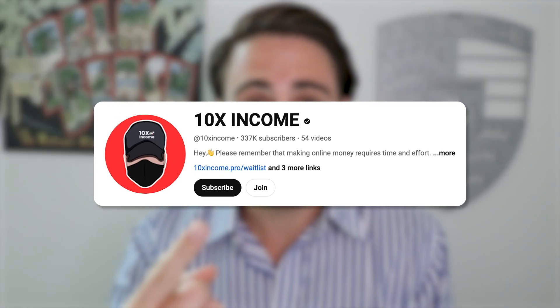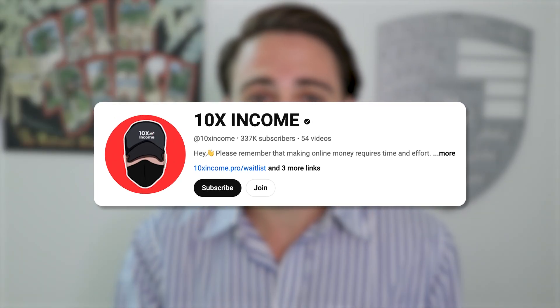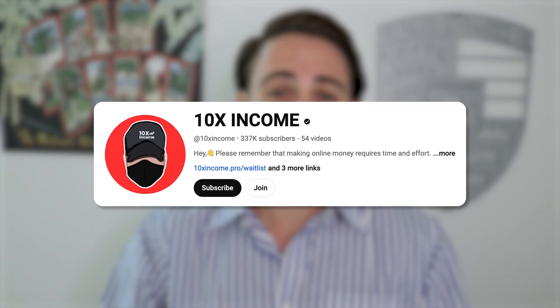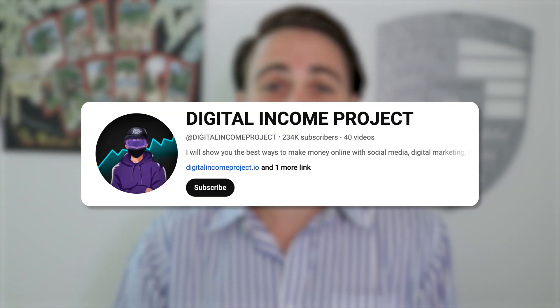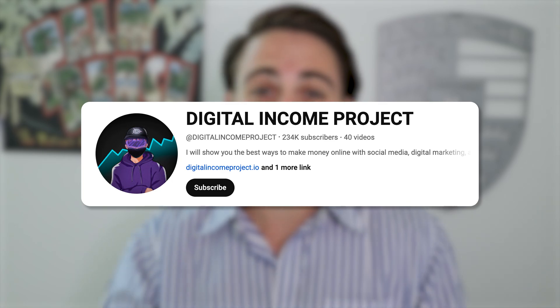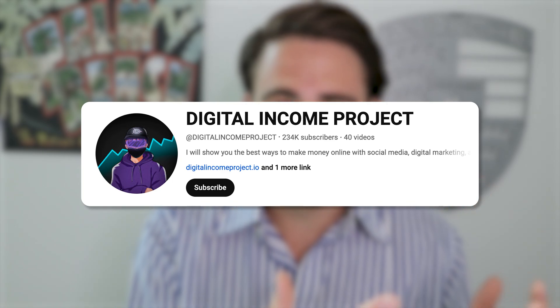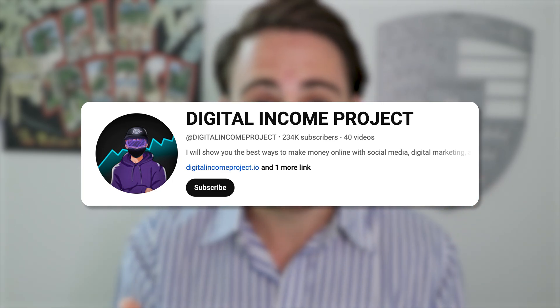This is the same thing that one channel recently used to gain over 250,000 subscribers in just 90 days. Another channel did the same thing and gained over 100,000 subscribers. Both of these channels now make over $10,000 a month simply because they took advantage of what I'm going to share with you in this video.